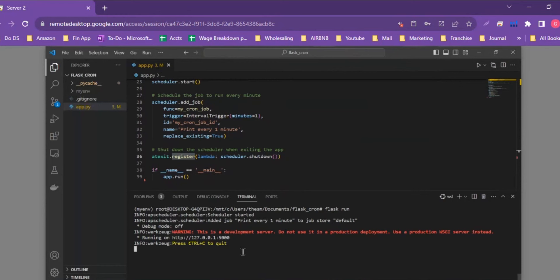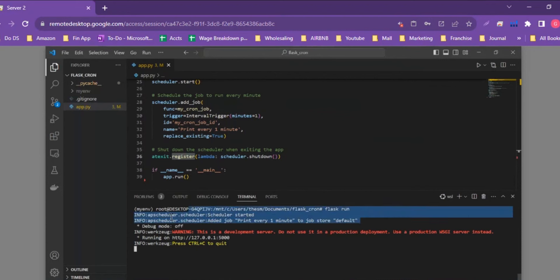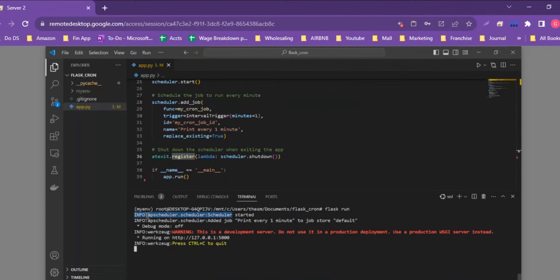We might need to give it a minute to see it run, but you can already see in the logging output that the APScheduler has started and has added the job 'print every one minute' to the default job store. The gravity of the ease here can be understood by contrast with Celery, where getting the scheduler started and adding jobs is a much more complicated process. This shows how easily you can set up a cron job using the APScheduler library.